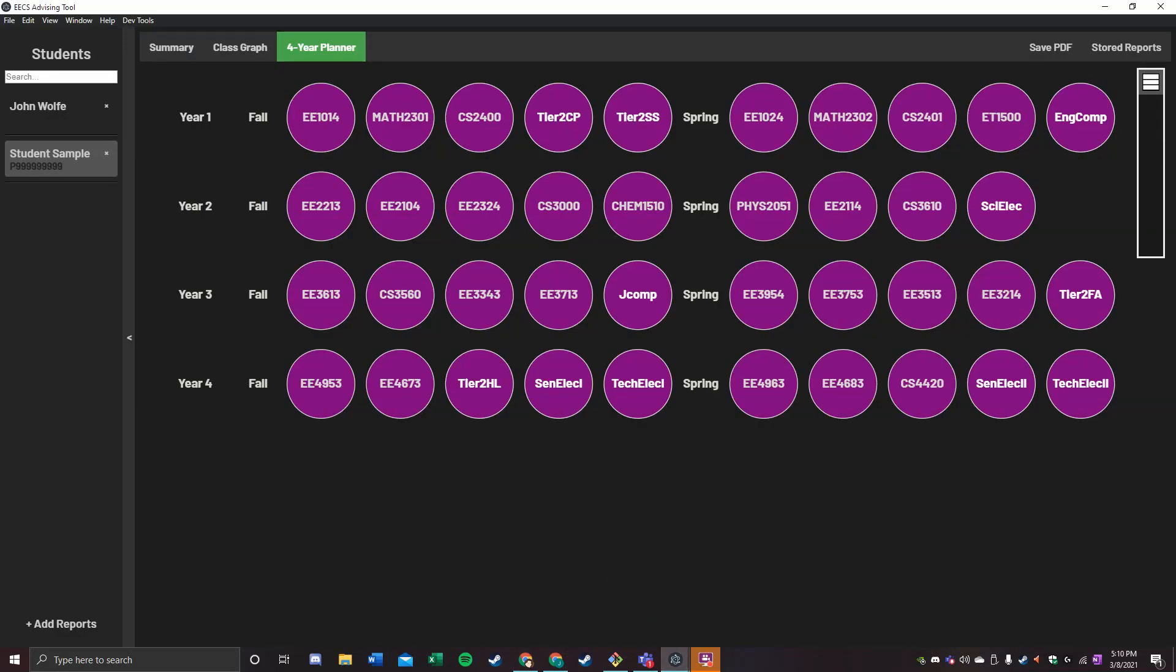The impact of this application if used on a wider scale could make the DARS a less daunting document for freshmen and allow them to more easily plan and navigate their majors here at OU.